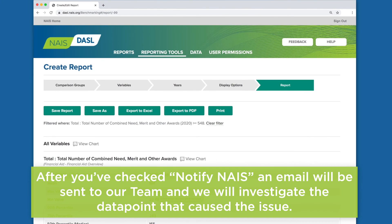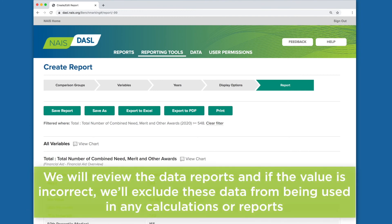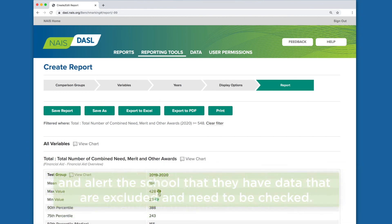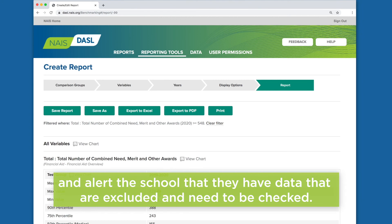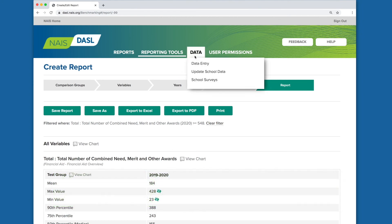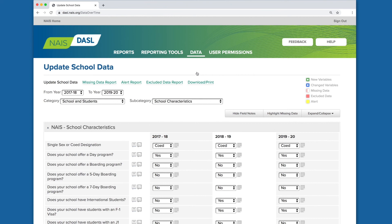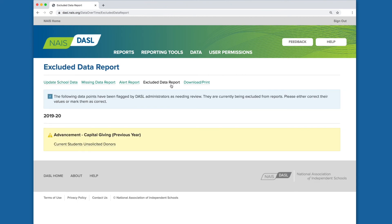After you've checked Notify NAIS, an email will be sent to our team and we will investigate the data point that caused the issue. We will review the data reports, and if the value is incorrect, we'll exclude these data from being used in any calculations or reports and alert the school that they have data that are excluded and need to be checked. The school can then come into Dazzle to update school data and review the data points from their record that have been temporarily excluded from showing in reports. Just imagine — we could get to 100% fewer alerts and no excluded data. The data quality will be even better with all of us working together.